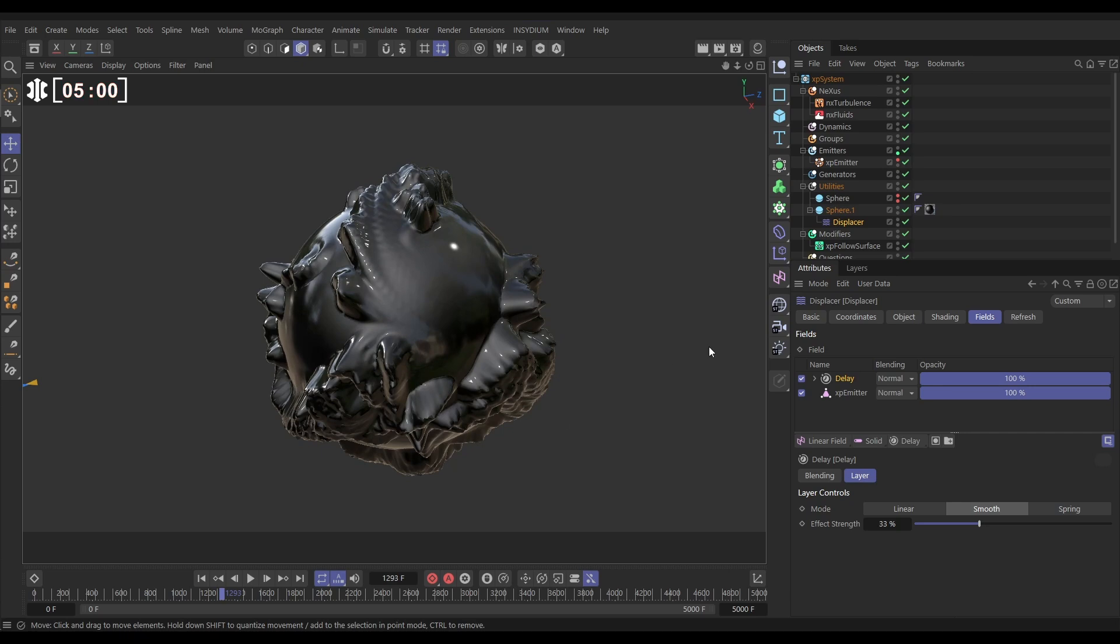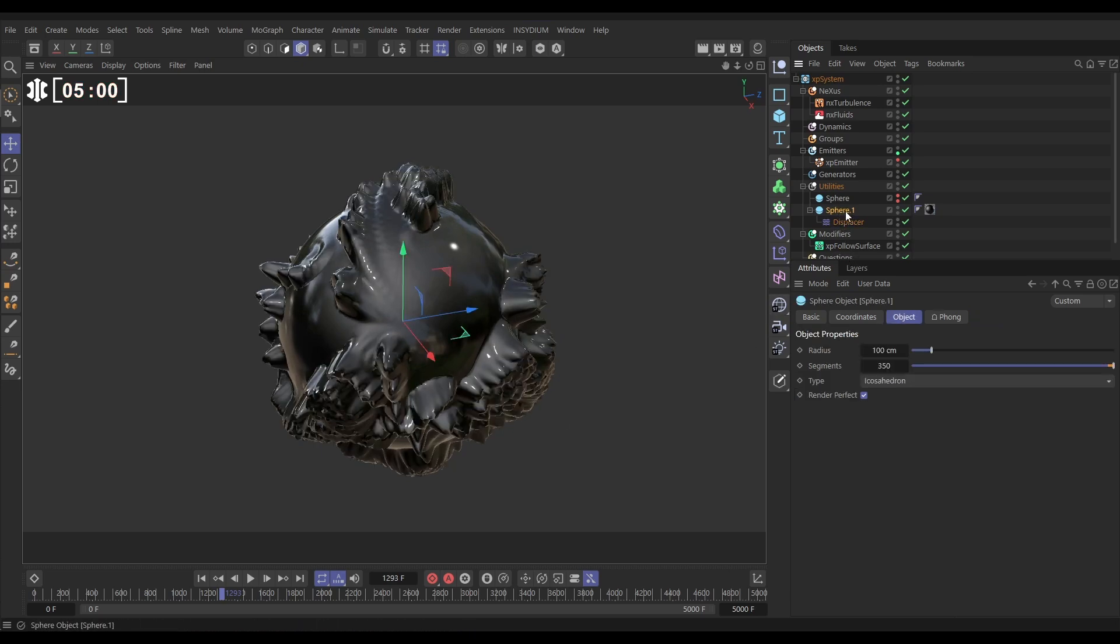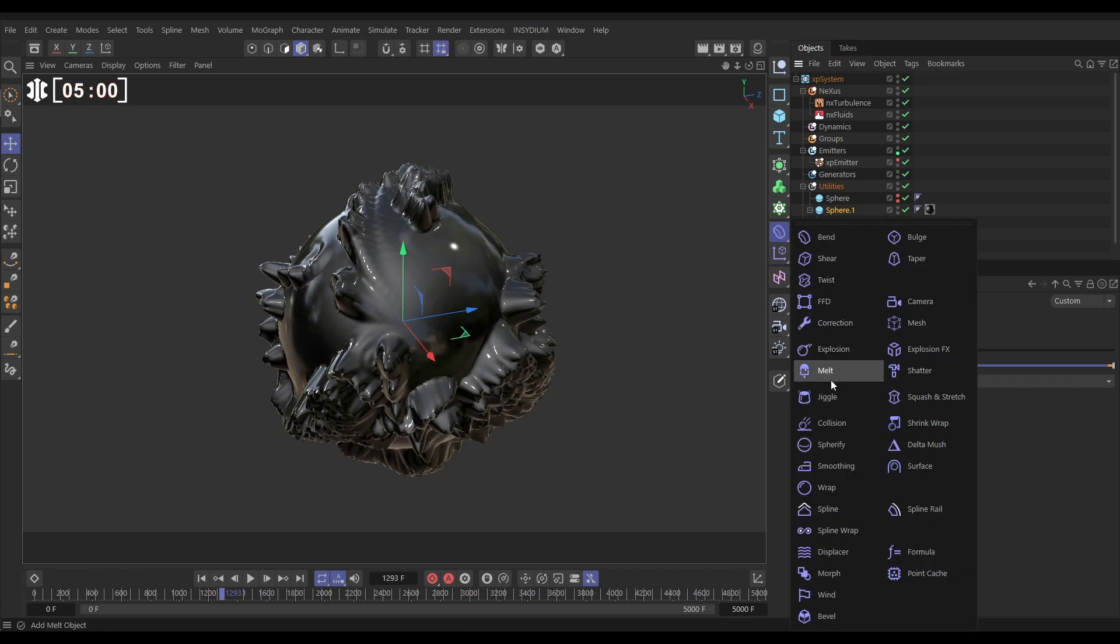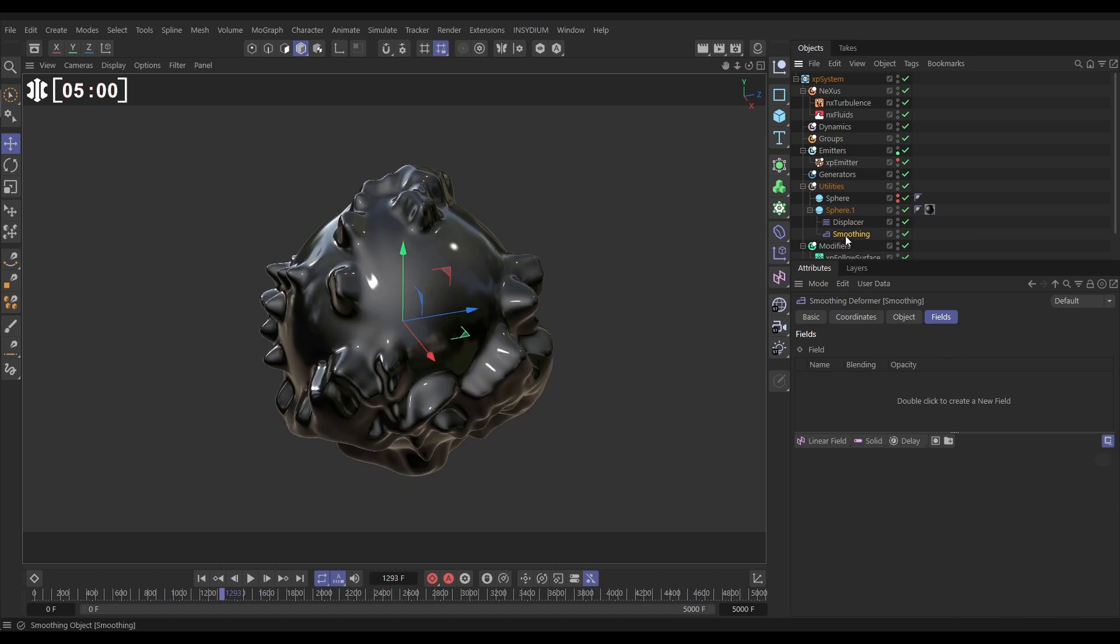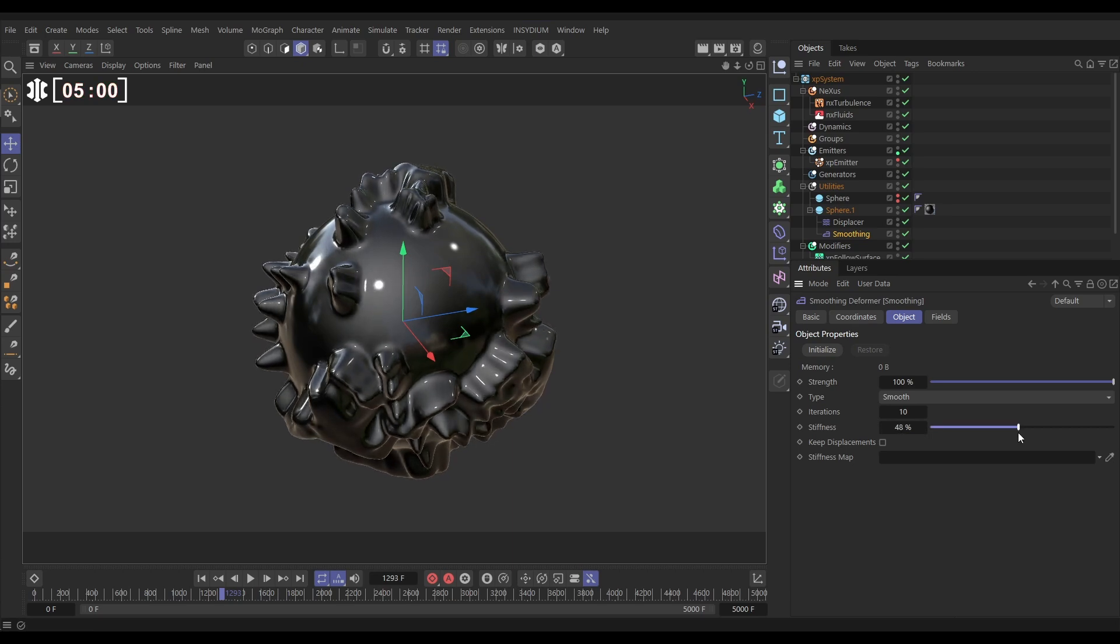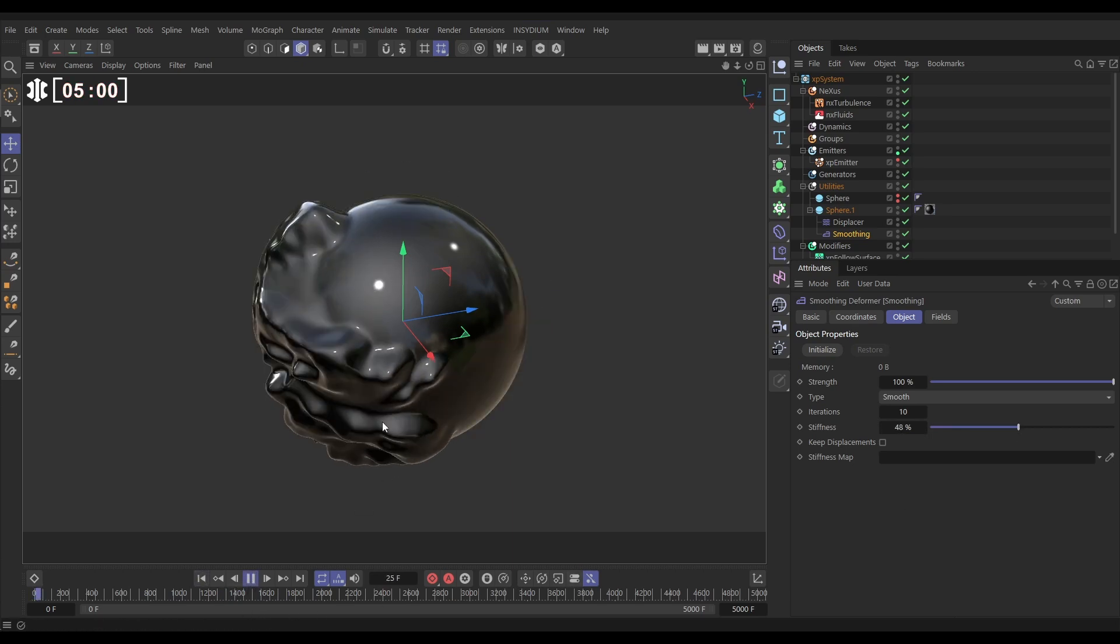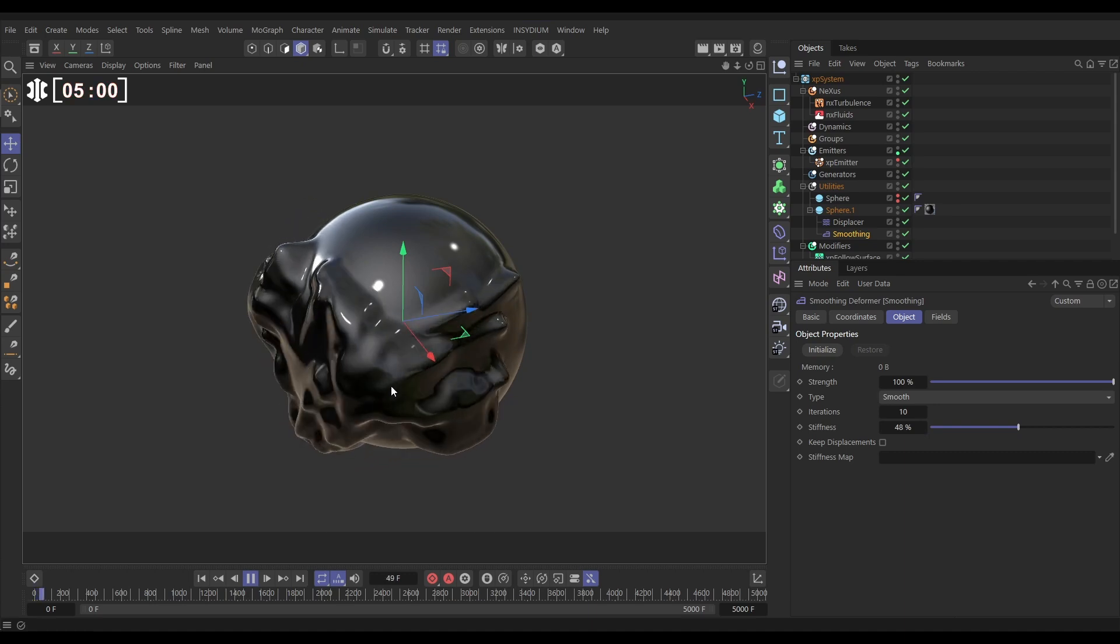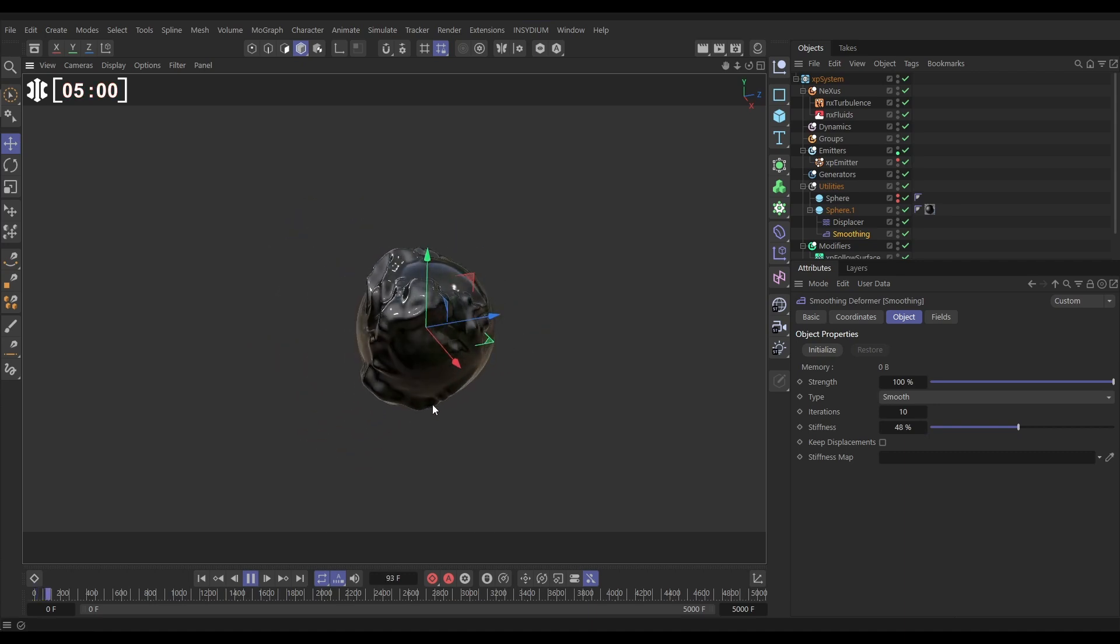We could do that by adding another deformer. Let's highlight the sphere, hold shift, go to our deformers and we'll bring in a smoothing. We're going to put the smoothing underneath the displacer because we want that to happen second. Let's go to our object tab and we could probably do with just increasing that stiffness a bit. Let's hit play and now we're getting something that's looking pretty organic.